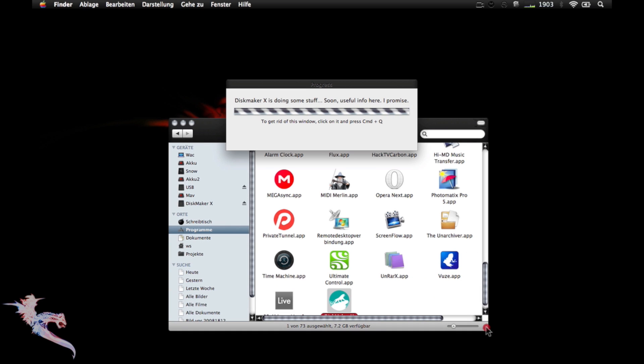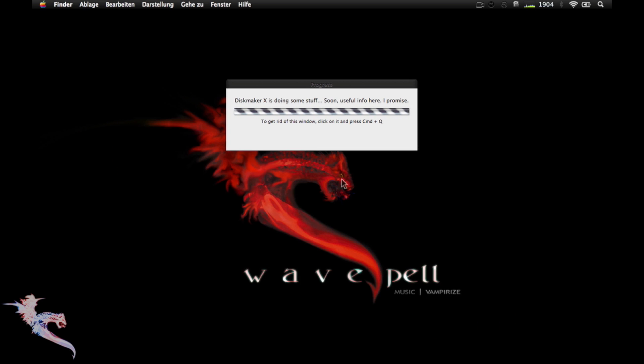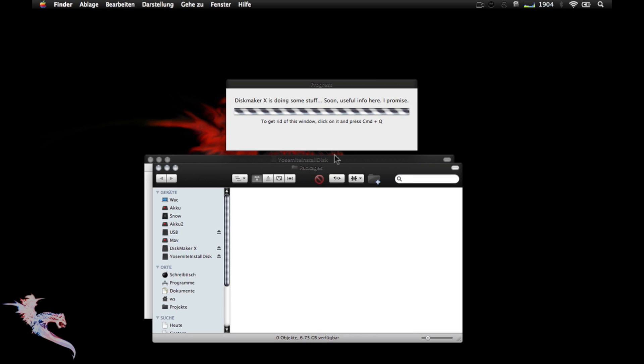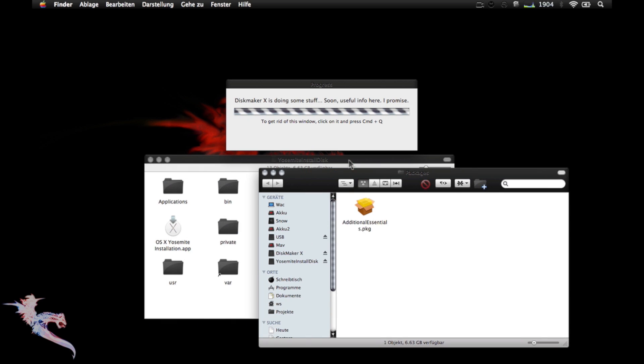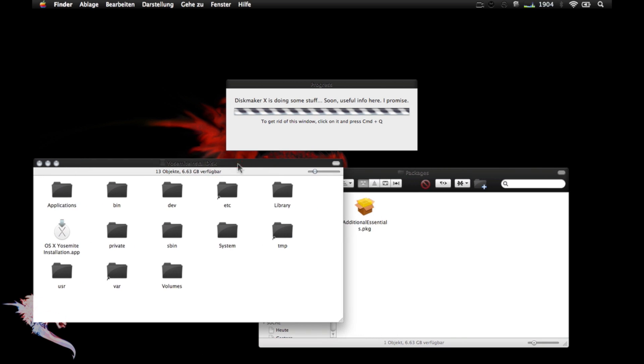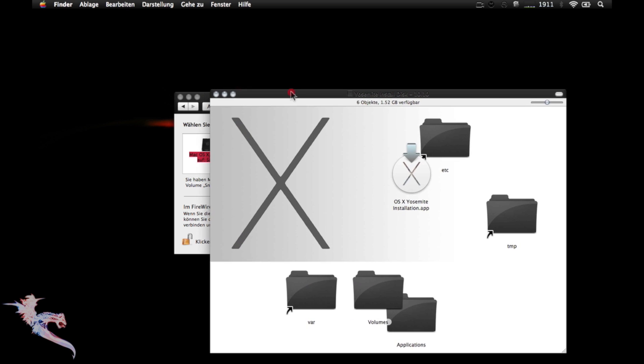You will need to wait 16 minutes or less, and several windows will pop up with the contents created. This is the aspect of the new Yosemite install disk.